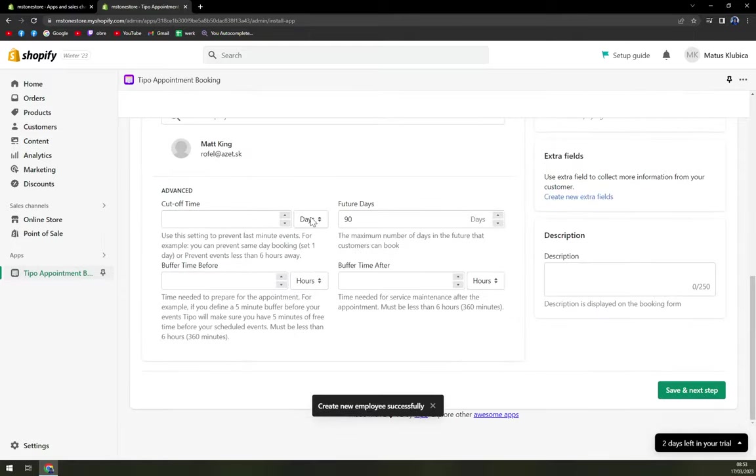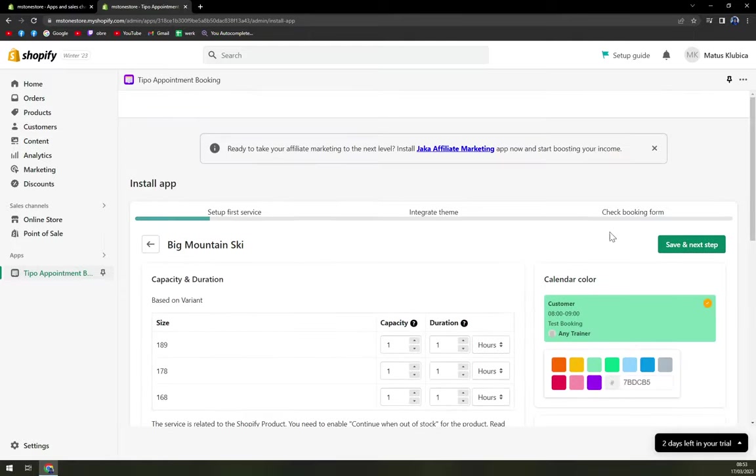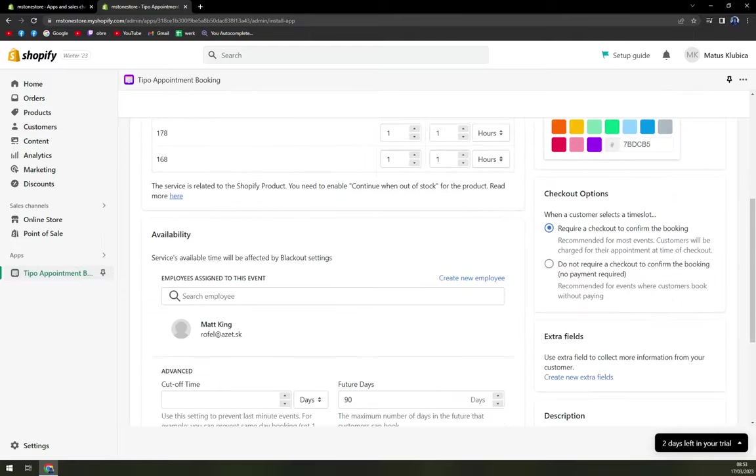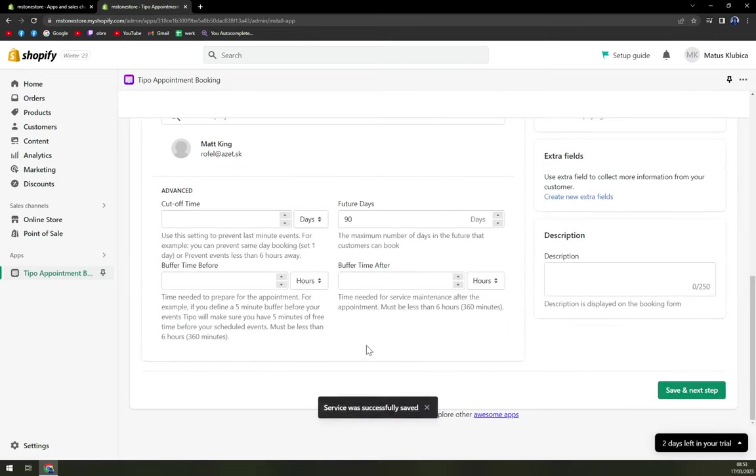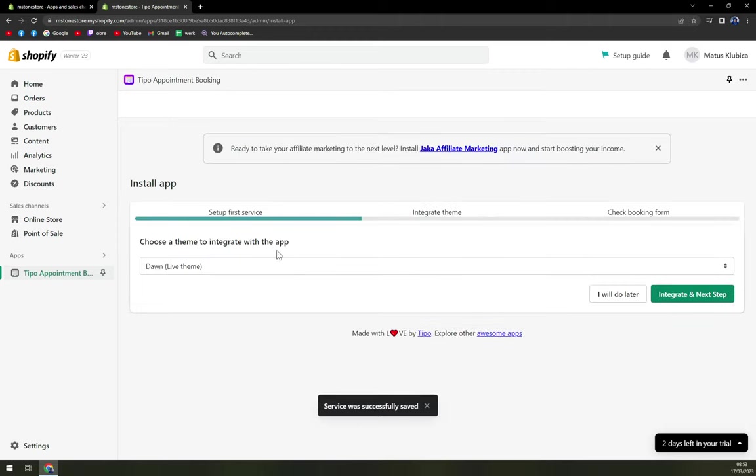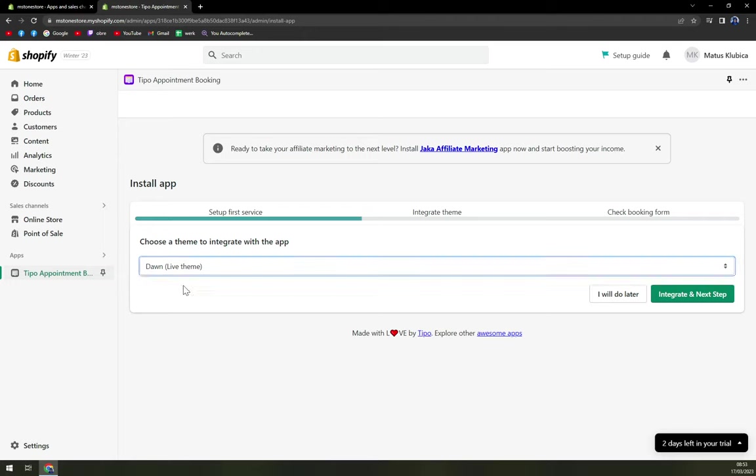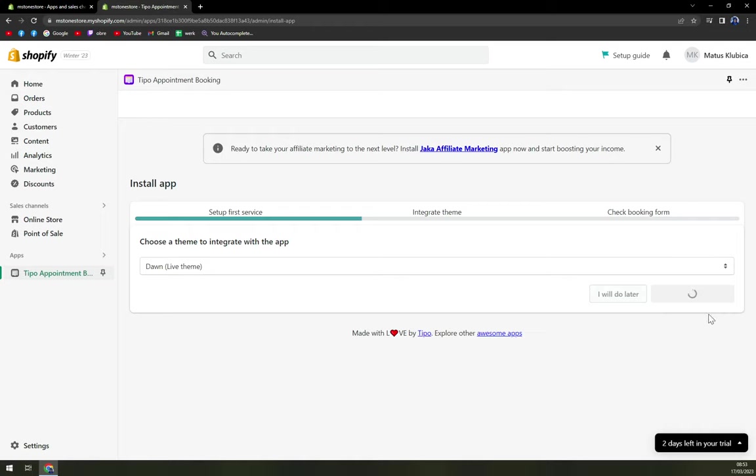And then cutoff time feature days. All of those you have to really go through so you know how to set it up. Save and next step. Service was successfully saved. So choose a theme to integrate with the app. At the moment, I have only one theme. And that's the Dawn which is featured by Shopify. Integrate and next step.